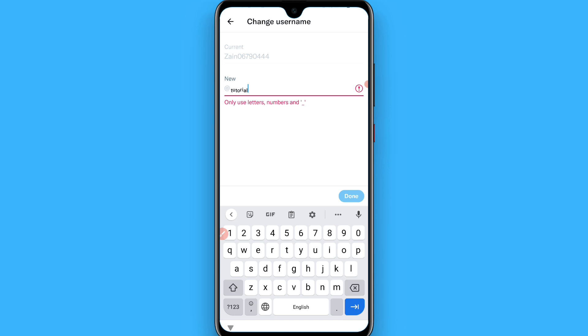Then click on Done. Once you do it, your font will be changed on Twitter. Hope this video was helpful for you. See you next time, thank you.